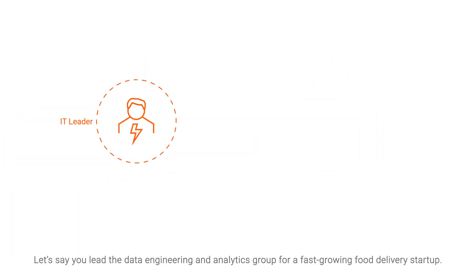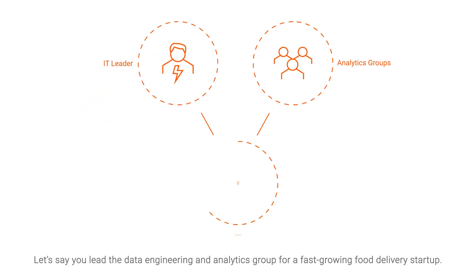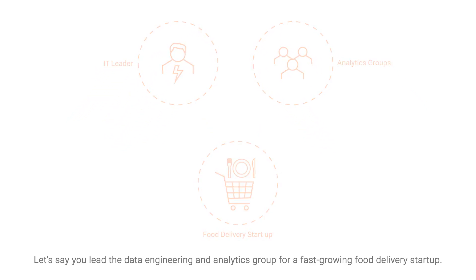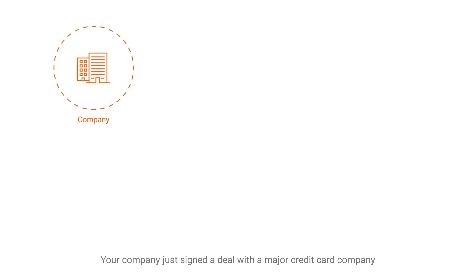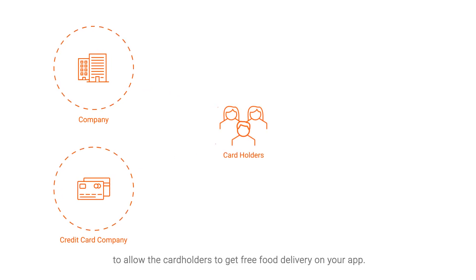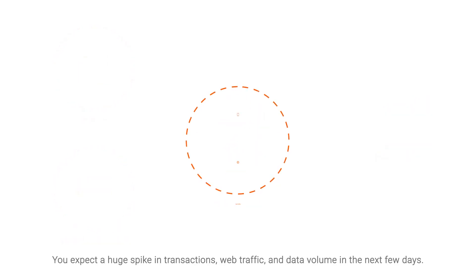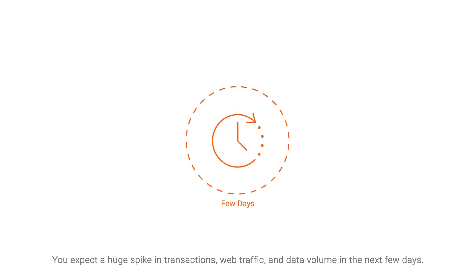Let's say you lead the data engineering and analytics group for a fast-growing food delivery startup. Your company just signed a deal with a major credit card company to allow the cardholders to get free food delivery on your app. You expect a huge spike in transactions, web traffic, and data volume in the next few days.